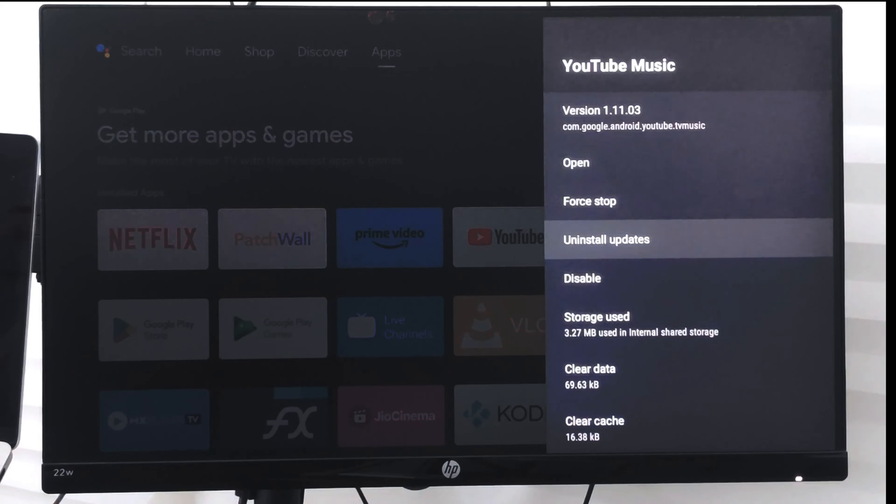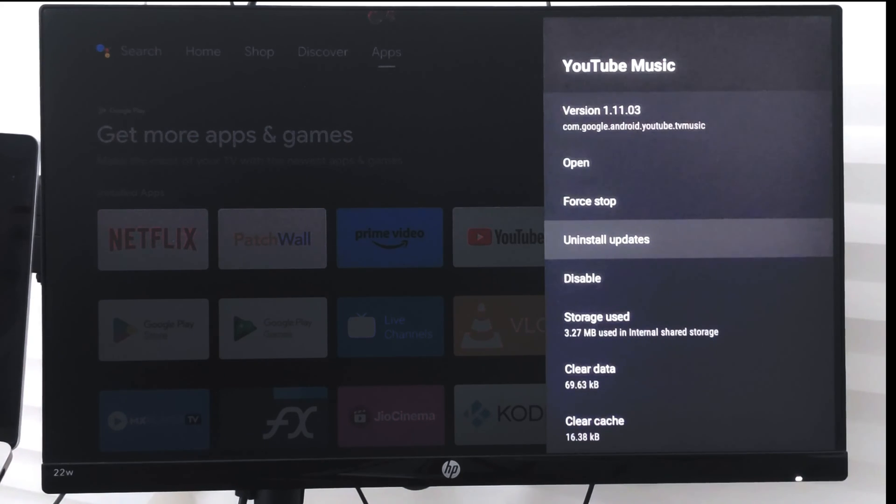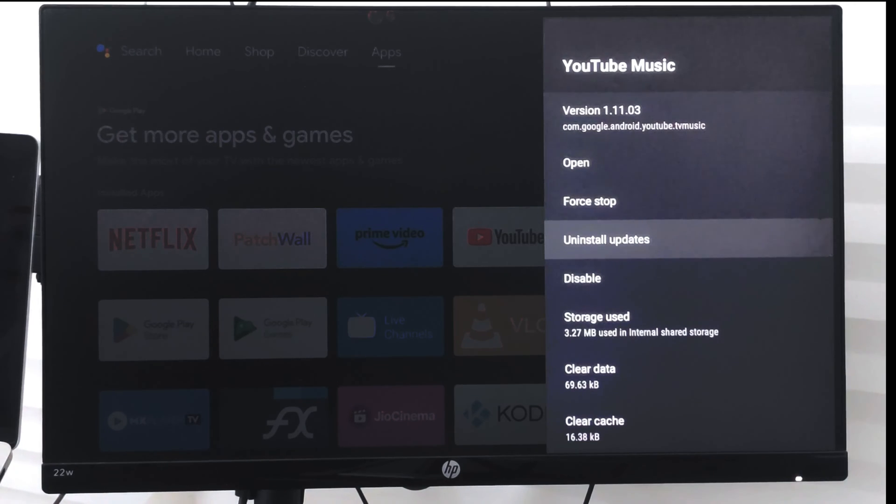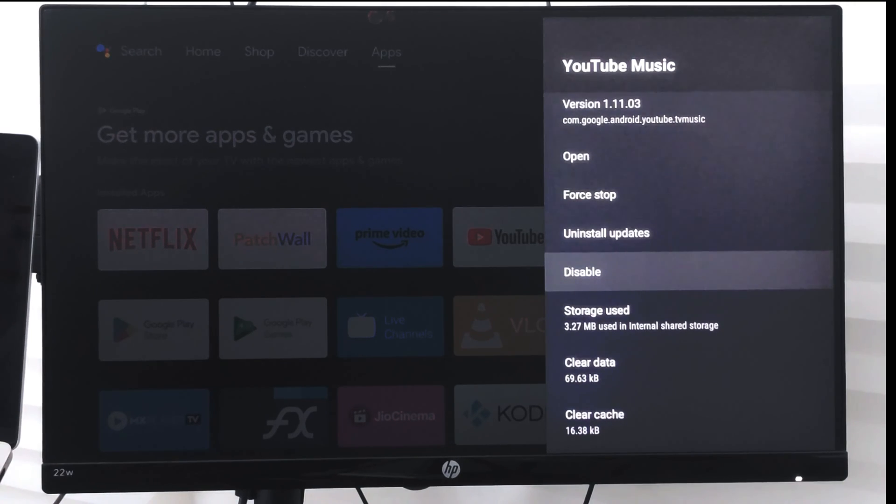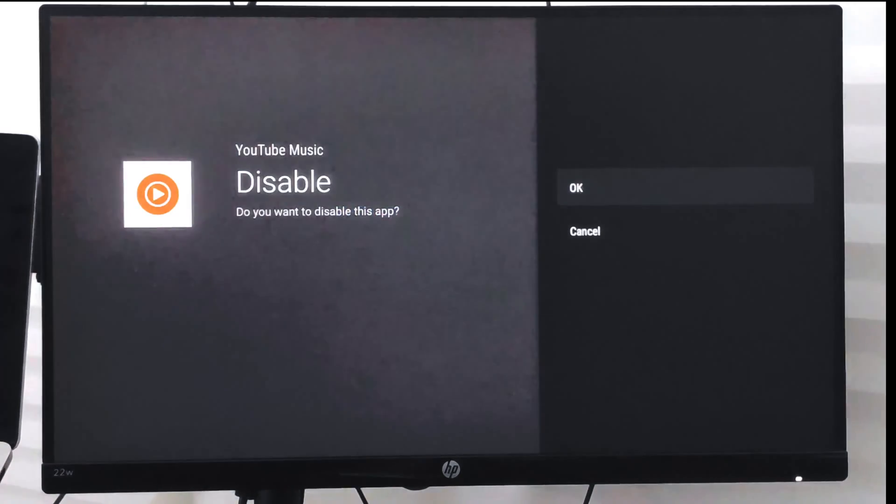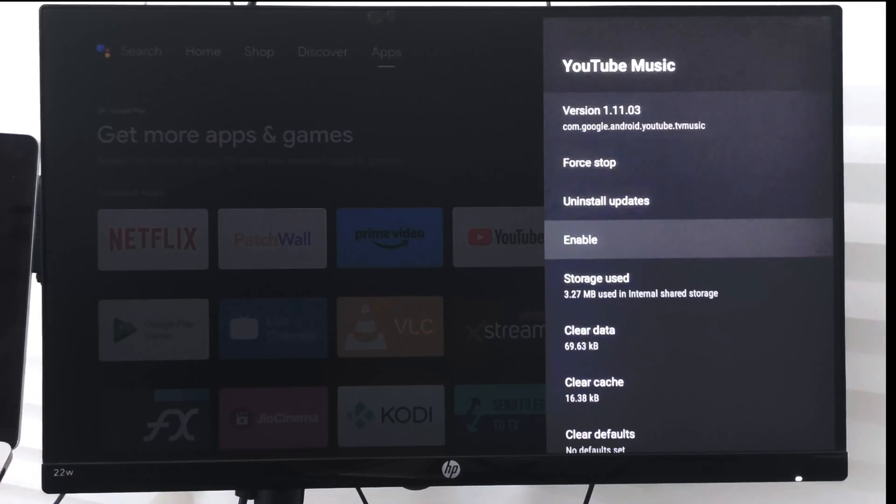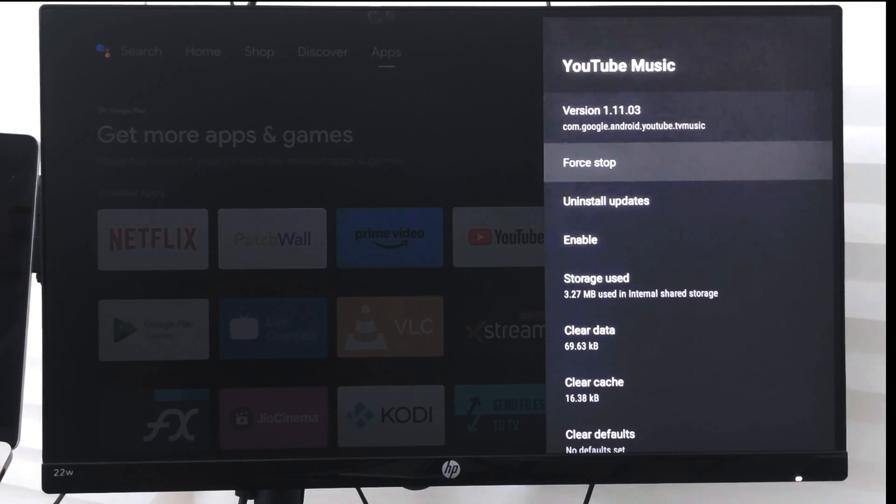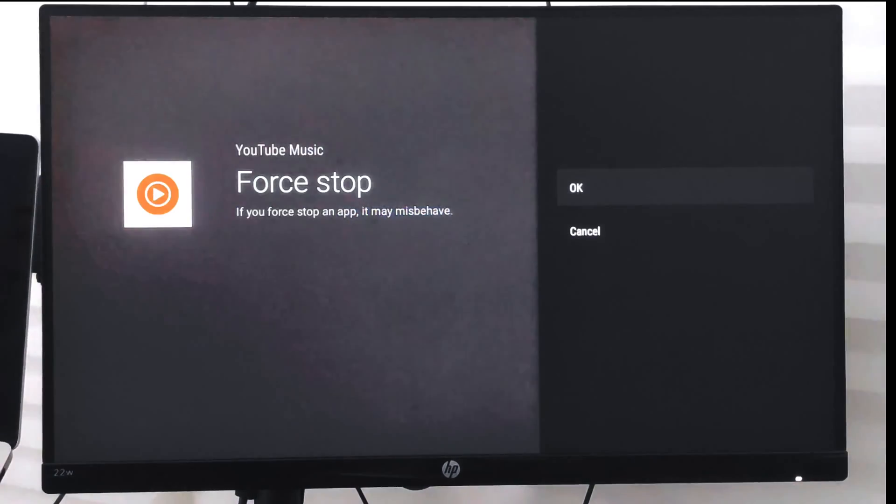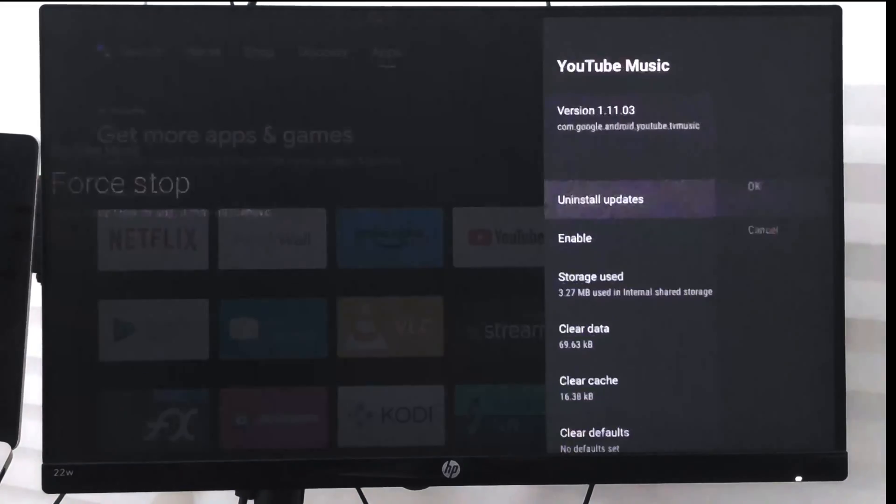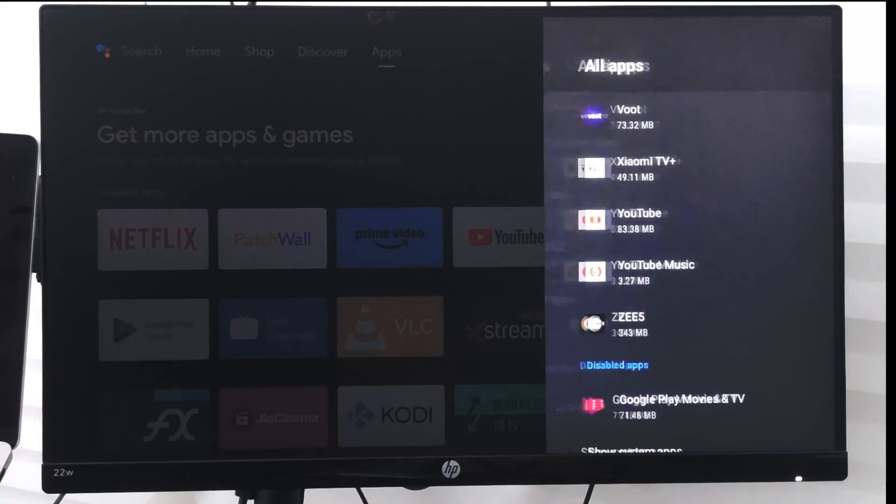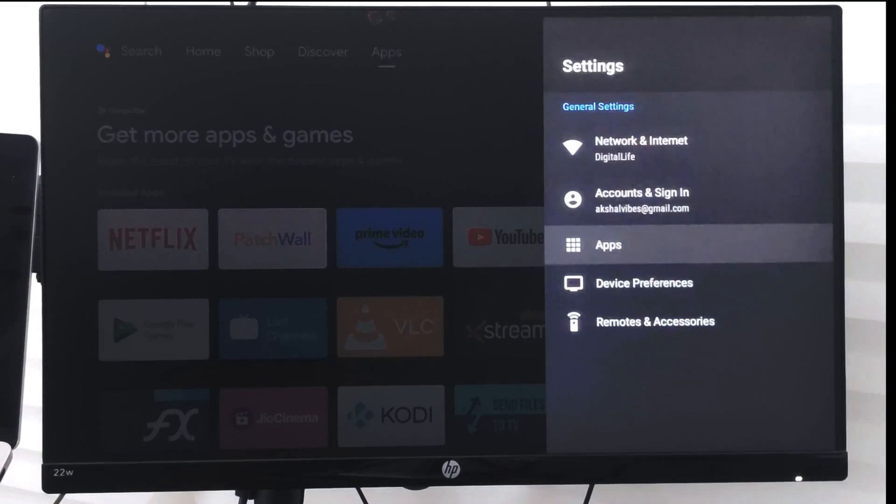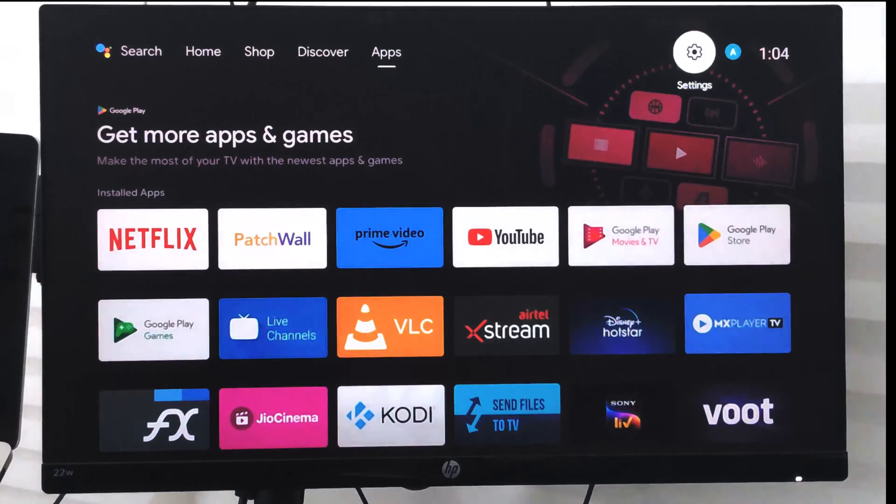If you are not planning to use this YouTube Music app, you can just select uninstall updates, and then what you can do is go to disable and say yes. Finally, you can just go and select force stop. Once you have done this...